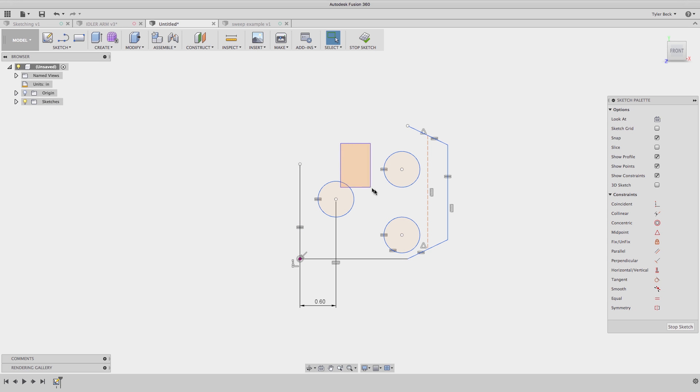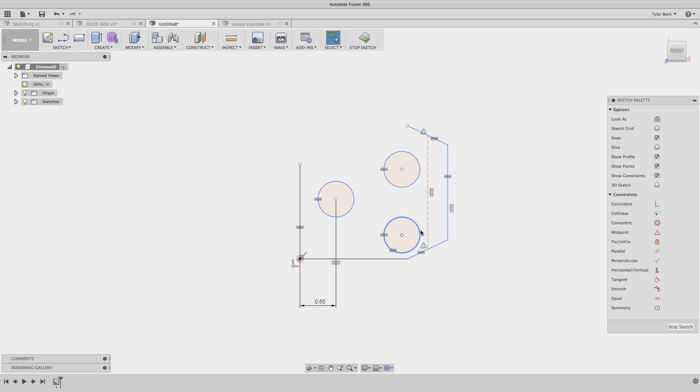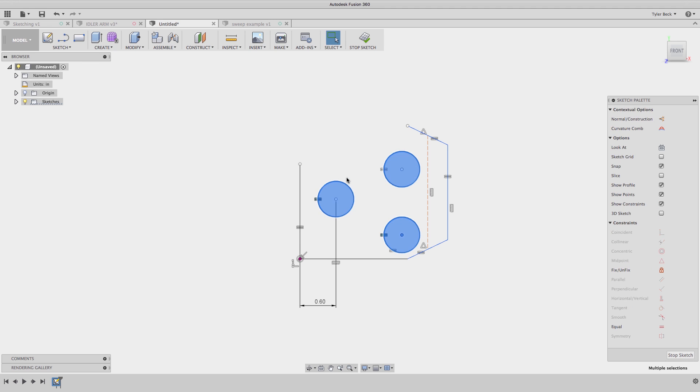When I trend to the right here, I'm selecting these two entities. Because I was going to the right, it didn't fully grab them. Only when it's fully in the box, when you trend to the right, will it be selected. When you trend to the left, anything that touches or breaks the box will be included in that selection.